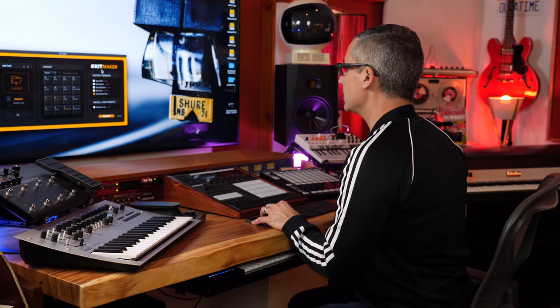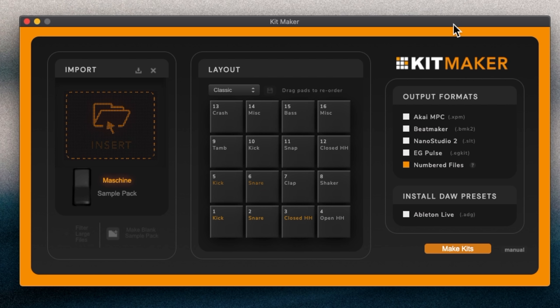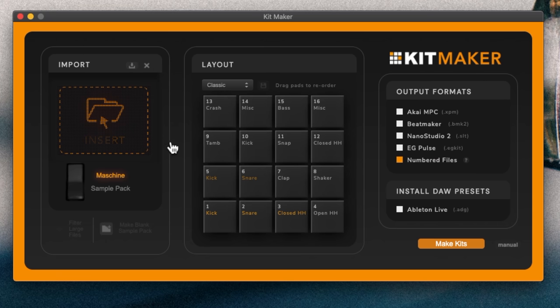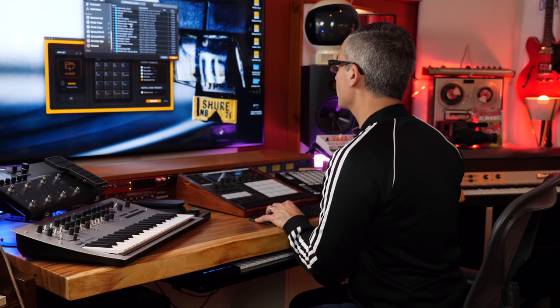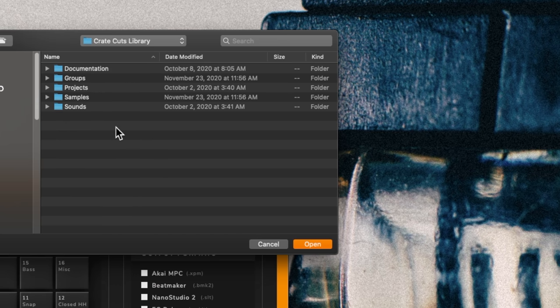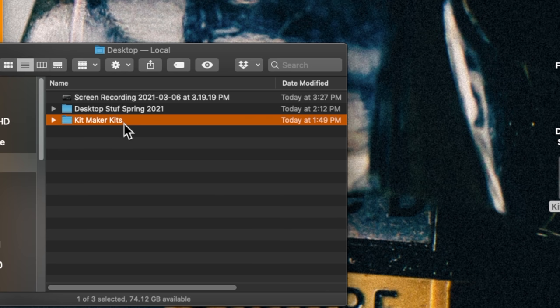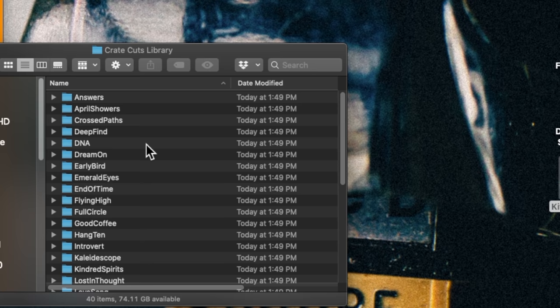If you don't have Battery, there's a little program called Kit Maker that I found from AV McCree's and Sanjay C's videos — I'll leave links in the description. I'll show how to use it with something like Cubase or Reason. All you have to do is click the Import button, go to your libraries, find an expansion — I'm going to the Crate Cuts library — open the Groups folder, then Kits, hit Open, then hit Make Kits. It will skip over any sounds that aren't actual samples, like synth sounds. Then you find the output under Kit Maker Kits > Numbered Kits > Machine Kits, and there's Crate Cuts ready to use.